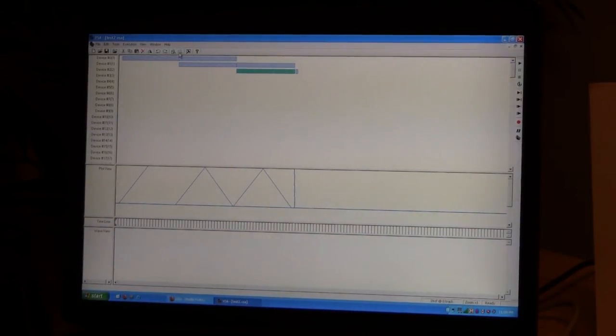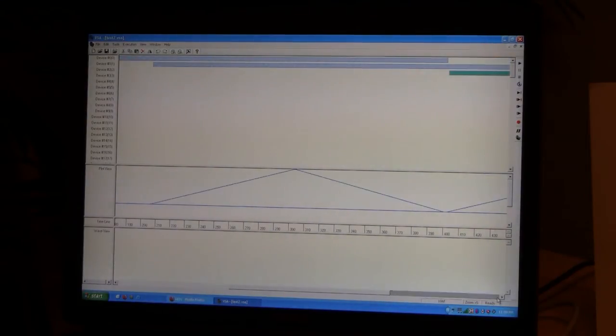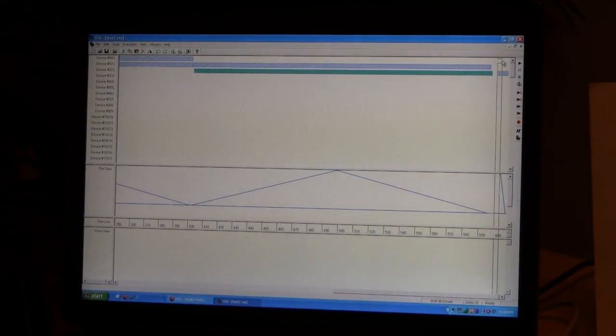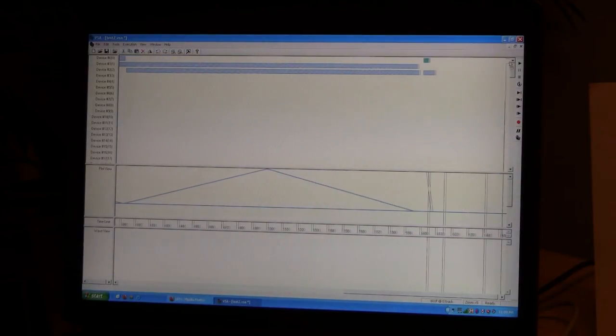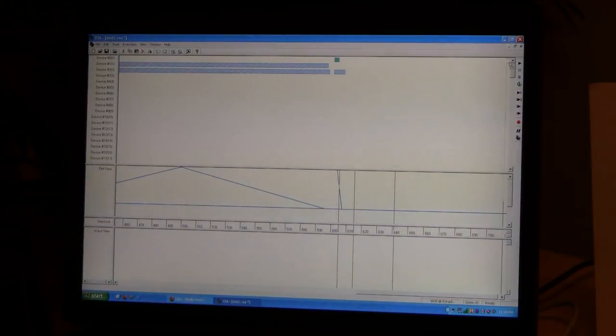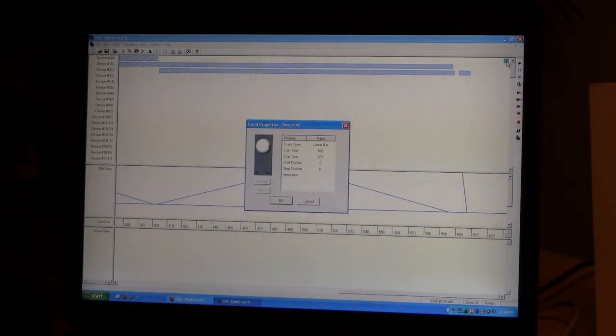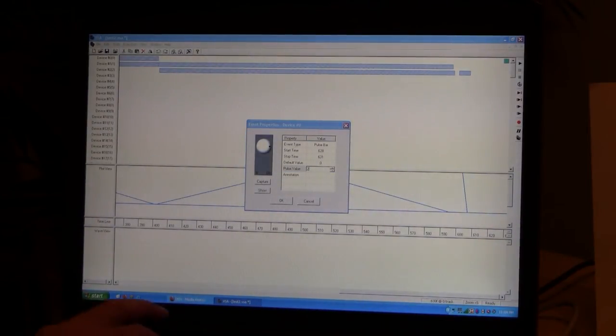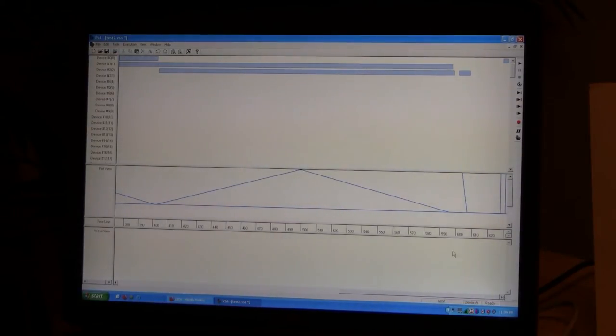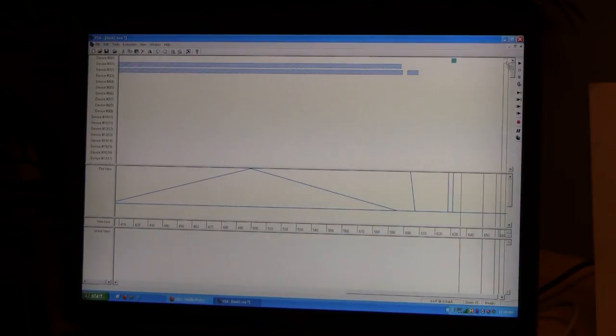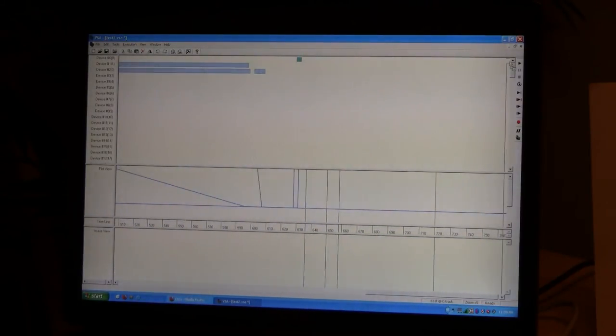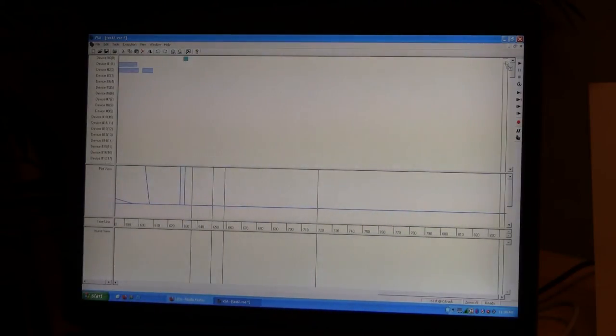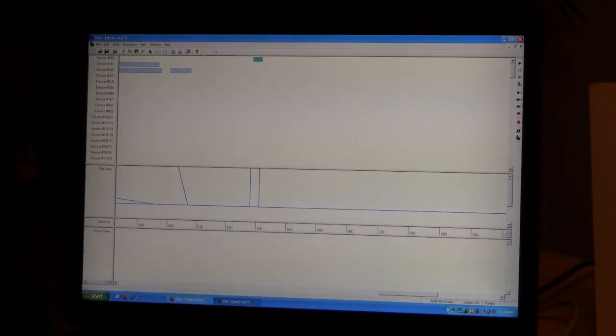And then we can go ahead and put some strobe effects in there. Have a little delay after the fade. Make the strobe a pulse bar. Put in 255. Let's get an event out here so we can have a wider screen to look at. And zoom in.